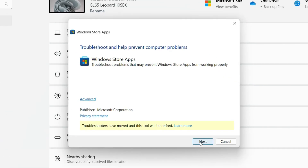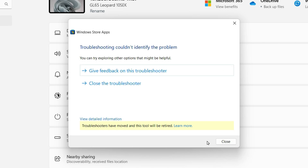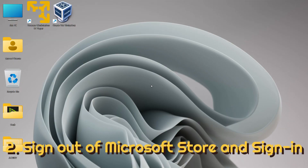Go through the troubleshooter to apply any potential fixes and see if that solves your problem. Just click on Next and let the troubleshooter identify and try to fix the problem for you. Be sure to go through all the fixes that this troubleshooter shows. In the next method, open your Microsoft Store if you are able to launch it.